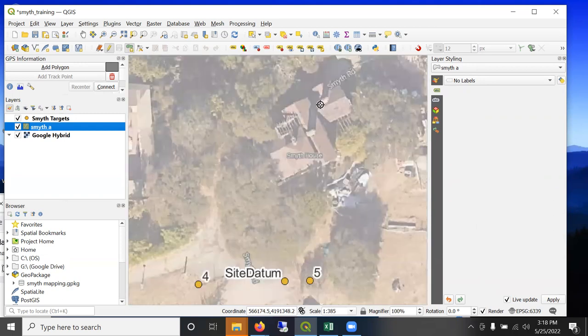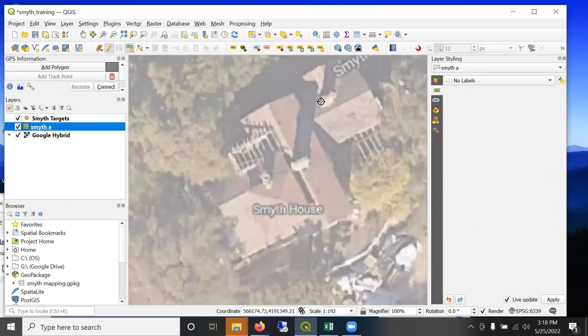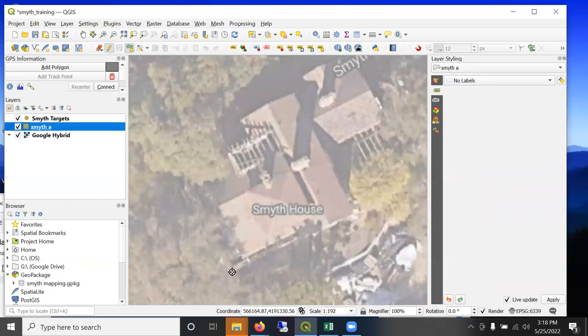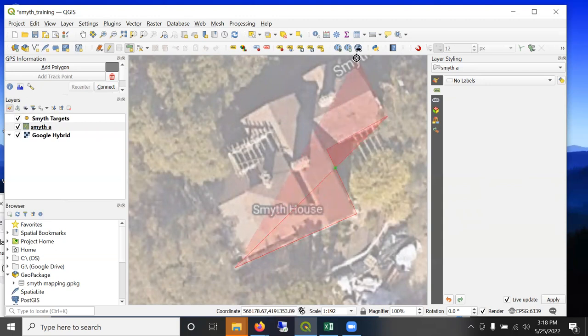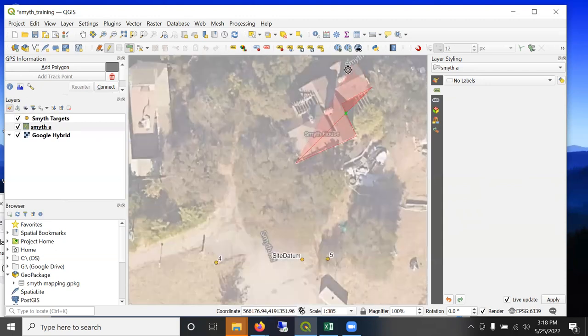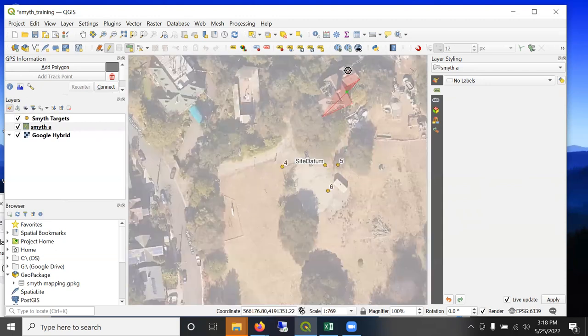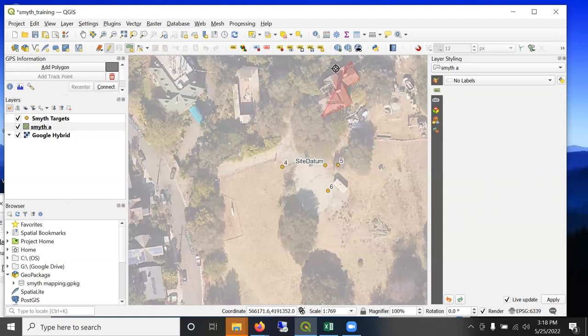And I'm going to go ahead and digitize this house, this Julia Morgan house here on the Smith property. You can see it goes right up there.